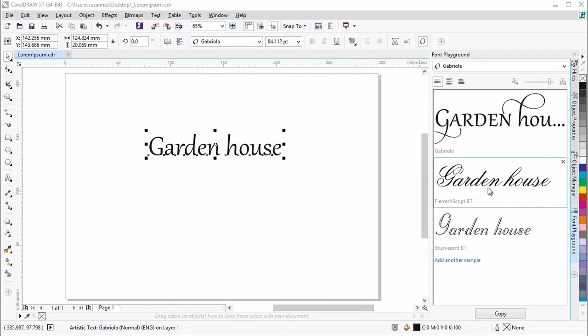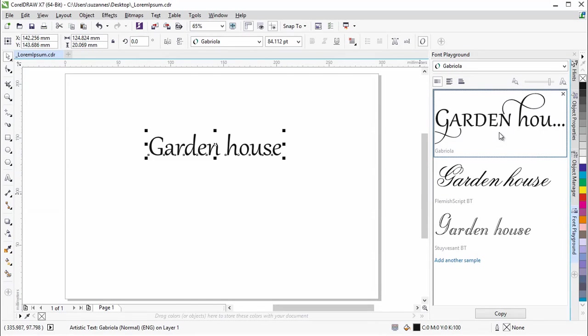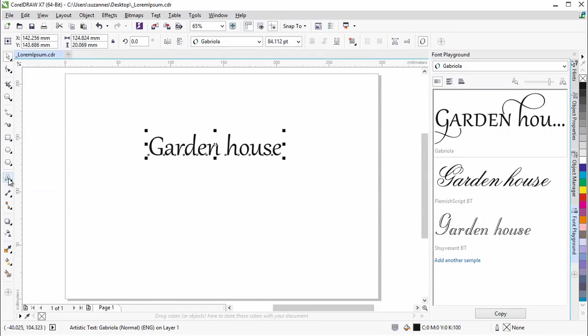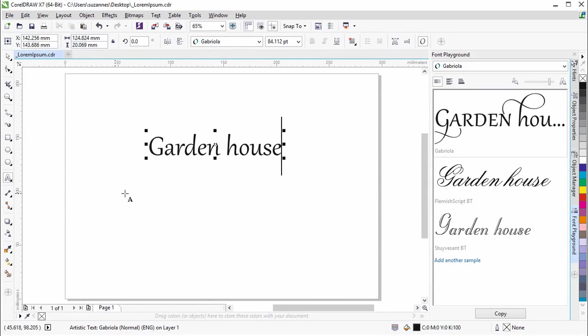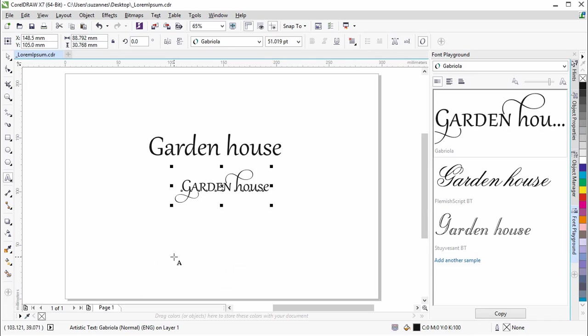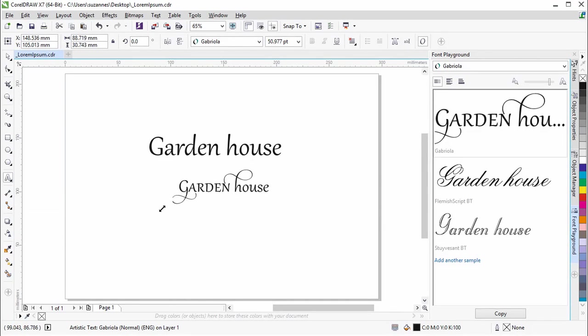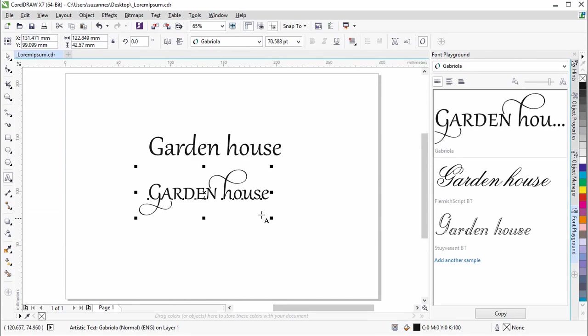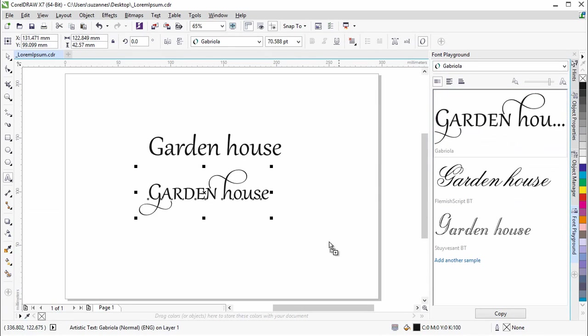Now we will paste the text sample into the document. To do so, click on the text sample and click the Copy button. Using the Text tool, right-click where you want to place the text sample and click Paste. You can also simply drag a text sample to the document window.